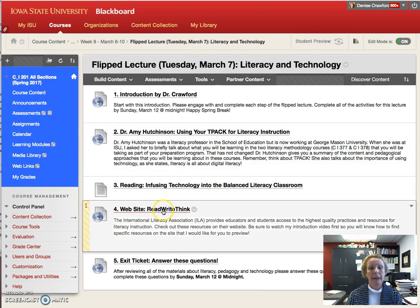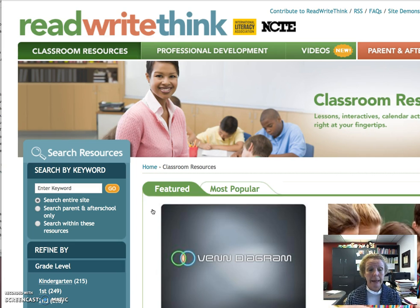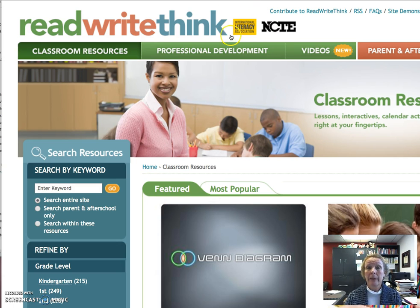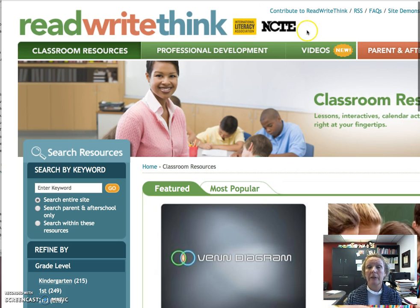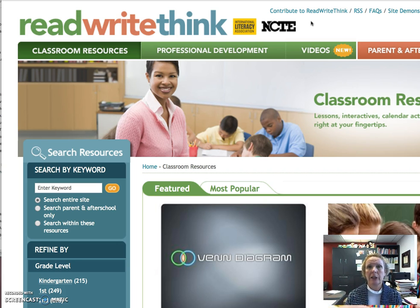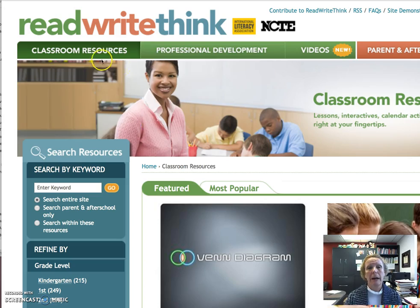Number four — I'm pretty excited about this one too. This is an actual website called ReadWriteThink. I just think this is one of the best professional websites you can find, especially in the area of literacy. Note that it is supported by the International Literacy Association — ILA — and then the National Council of Teachers of English. Those are the two big professional organizations for literacy and English teachers. This is a great website.